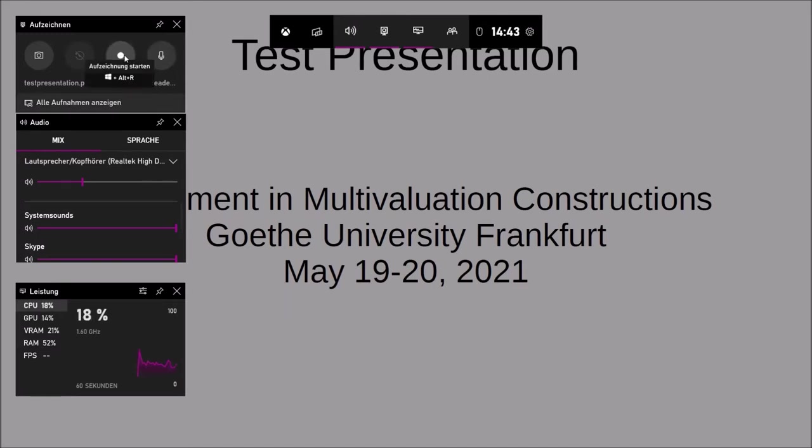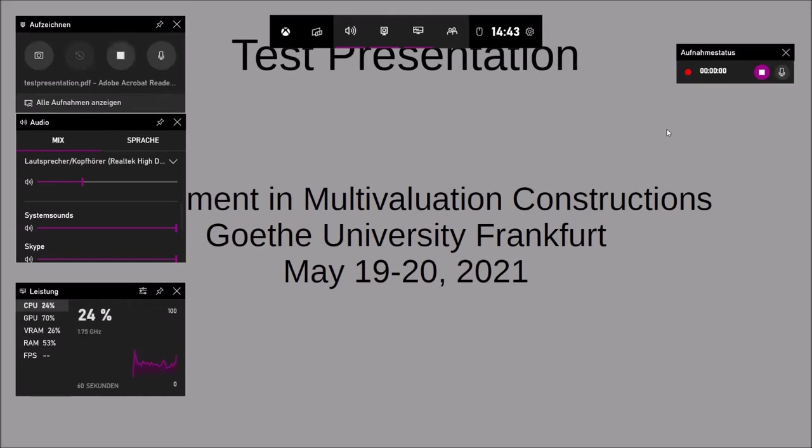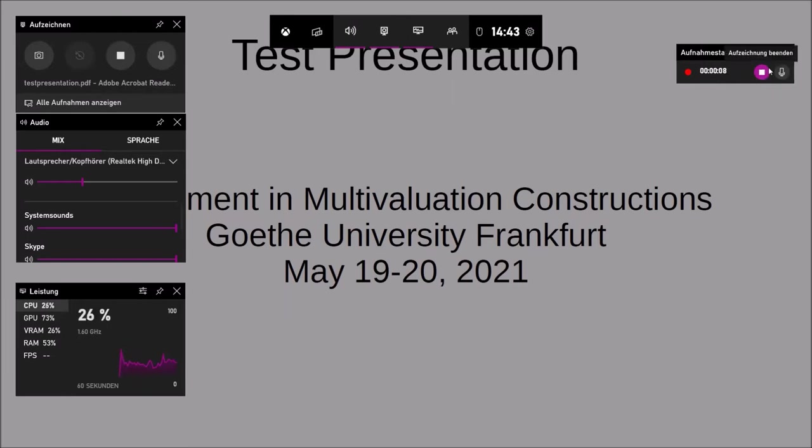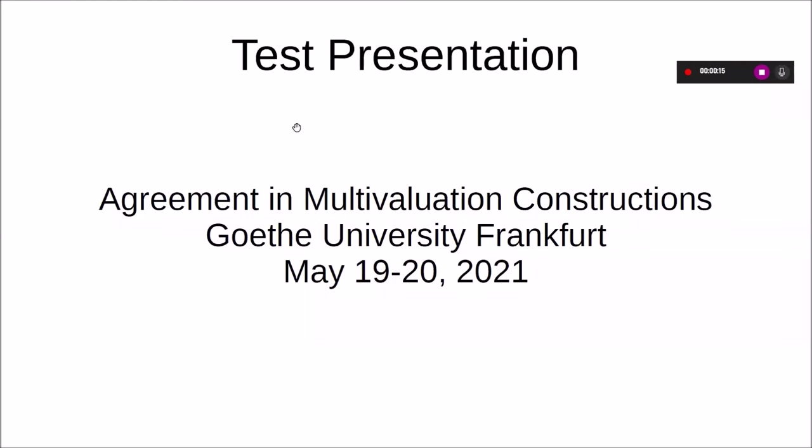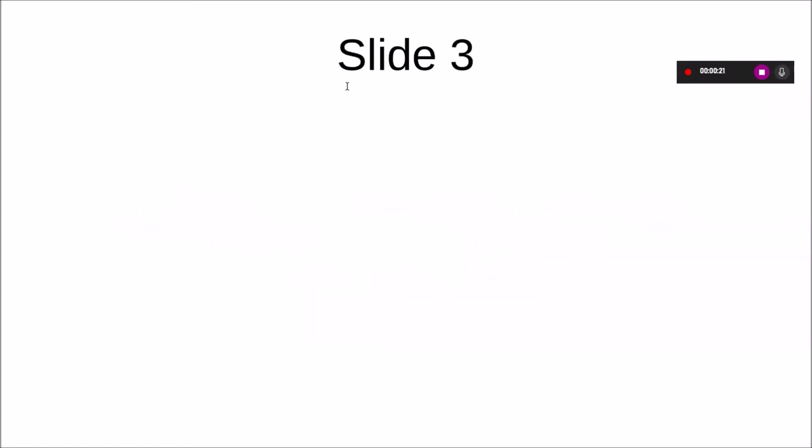If you start recording, it'll take a while and you will see a small window on the right corner that shows you how long your recording has been going on. It gives you the option to stop and also turn the microphone off and on again. Now you can just click anywhere in your screen and start your presentation, going through your presentation slide by slide.